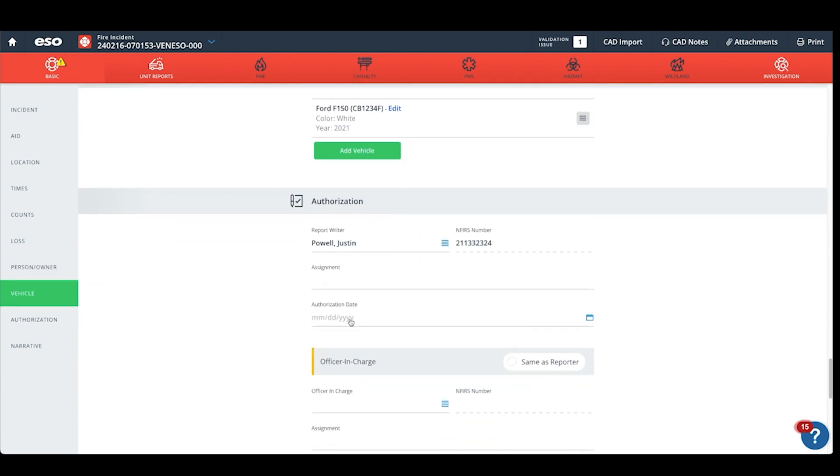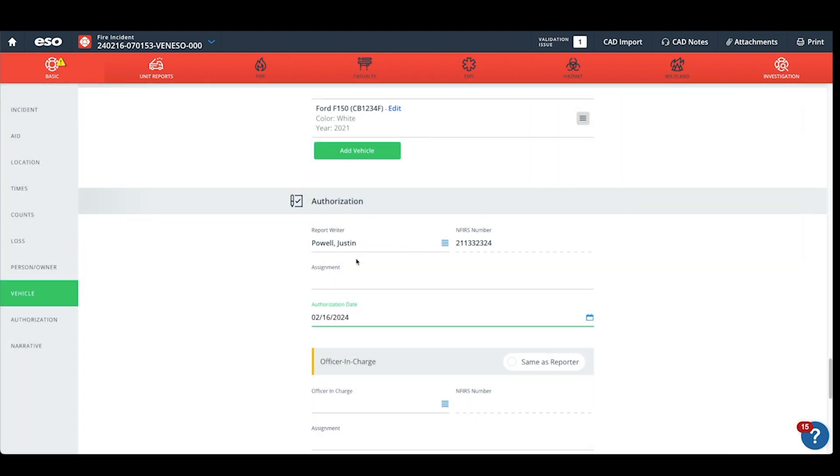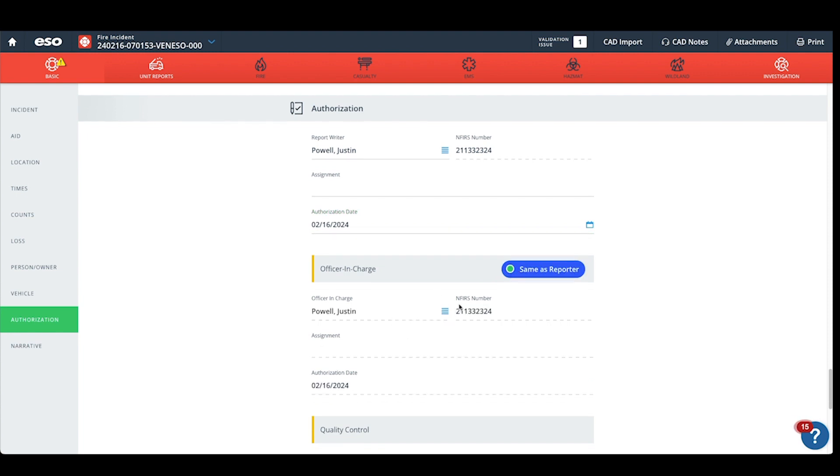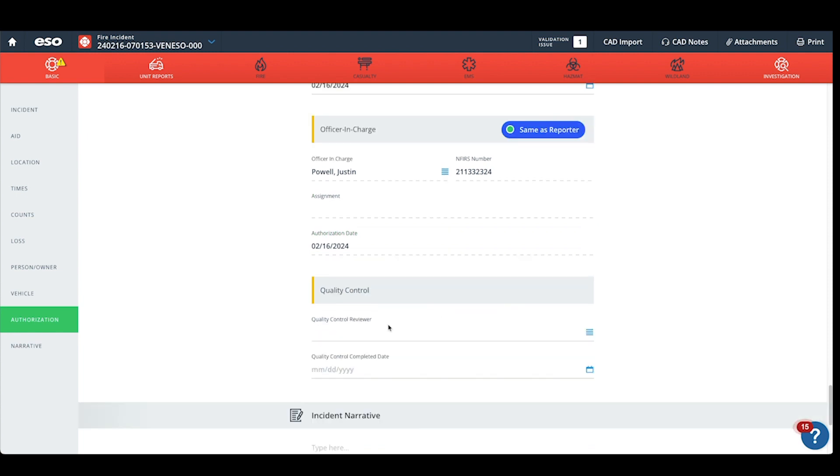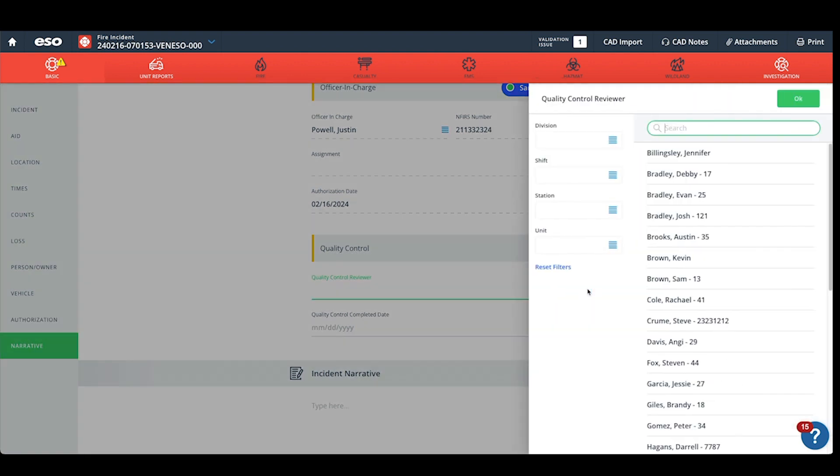If you have the report writer information, go ahead and date and timestamp your report writer information. The officer in charge, member making report. Remember, all incidents in ESO must be quality control checked before the API sends that data to the recovery hub for billing. Please remember to quality control check the reports.